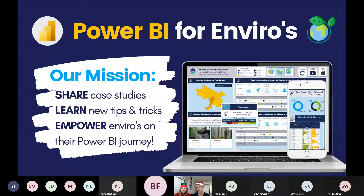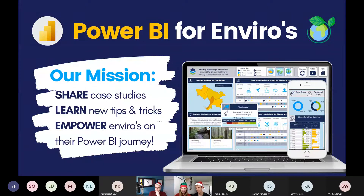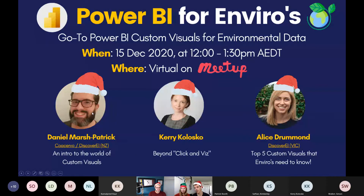Afterwards we'll have it available on our YouTube page if you want to refer back to it, as well as a little blog. Thank you all for jumping on so promptly. Today we've got a really exciting session all focused around custom visuals. As Alice said, we've got our three presenters here with their Christmas hats on.